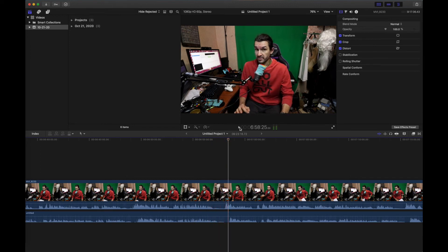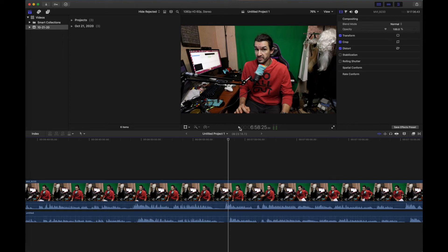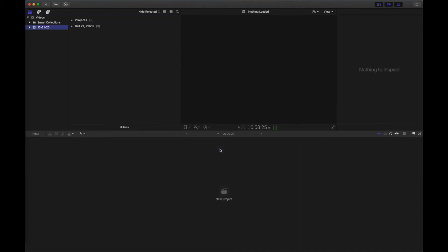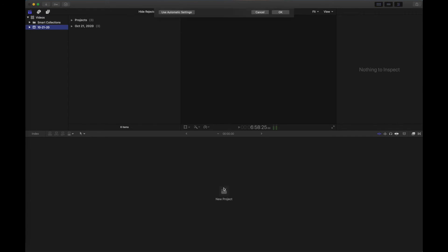This is the biggest difference. If you're putting the exact FPS of 59.94, this will not be a problem. But in my case I was using 60 FPS instead of 59.94. So we'll close this one and make a new project quickly. This time we'll choose 59.94.